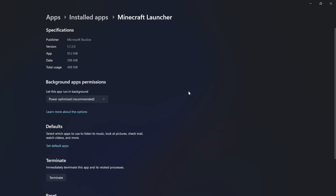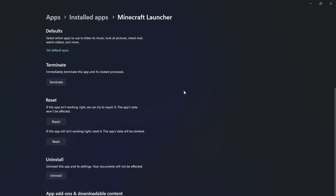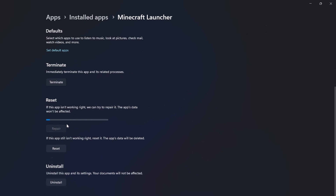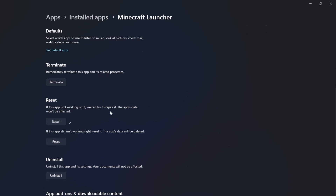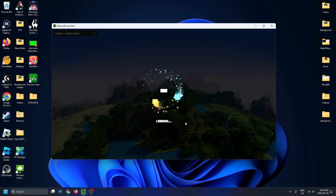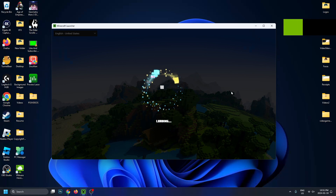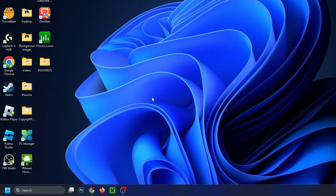Once you're here, scroll down and select Repair. This is going to repair your app without deleting any data. Select Repair and it should only take a couple of seconds. Then back out, try and launch the Minecraft launcher again, and see if it works.